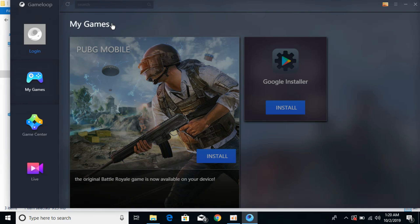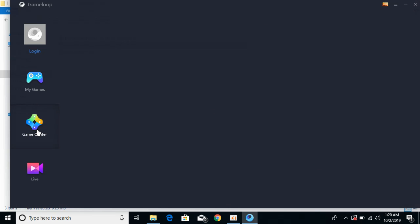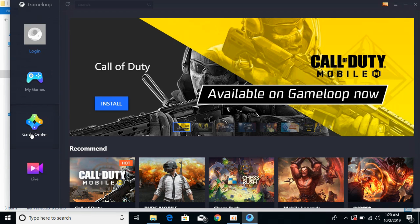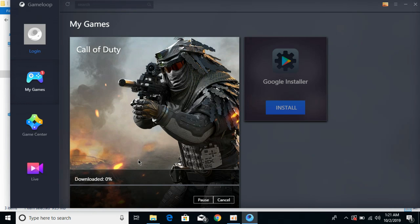Just go and click on it. You can either click through the game center as well — here you can see Call of Duty available on GameLoop. Just go and click on Install. It will start downloading, and here you can see the progress. It will simply download the complete game, install it, and you would be able to play.